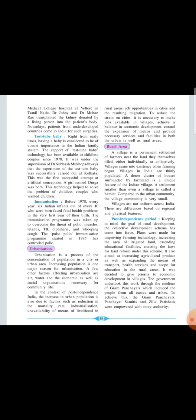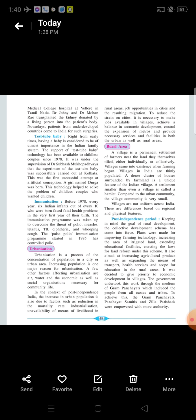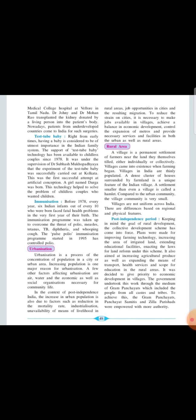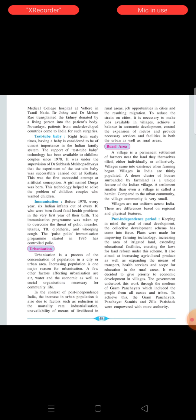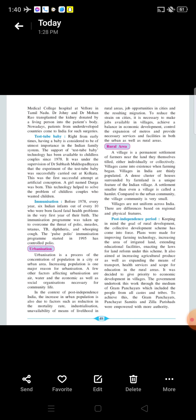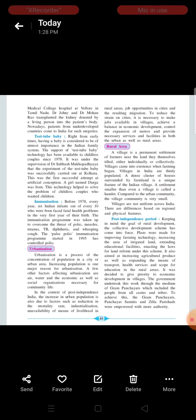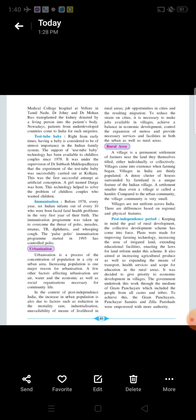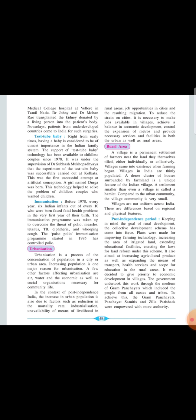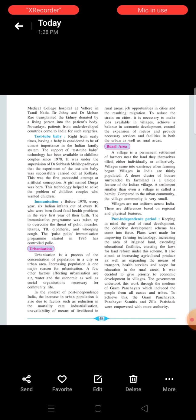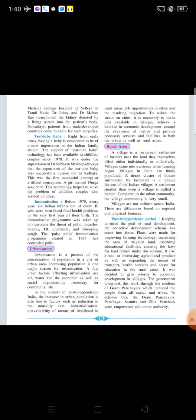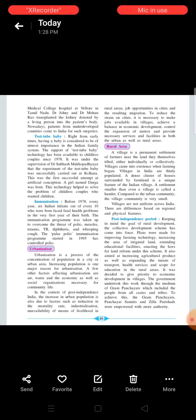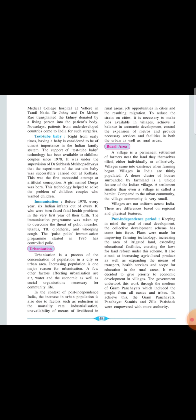Moving on to the next point of reading that is urbanization. Urbanization is a process of the concentration of population in a city or the urban areas. Increasing the population is one major reason for the urbanization. A few other factors affecting the urbanization are water and economic as well as the social organization necessary for the community life.